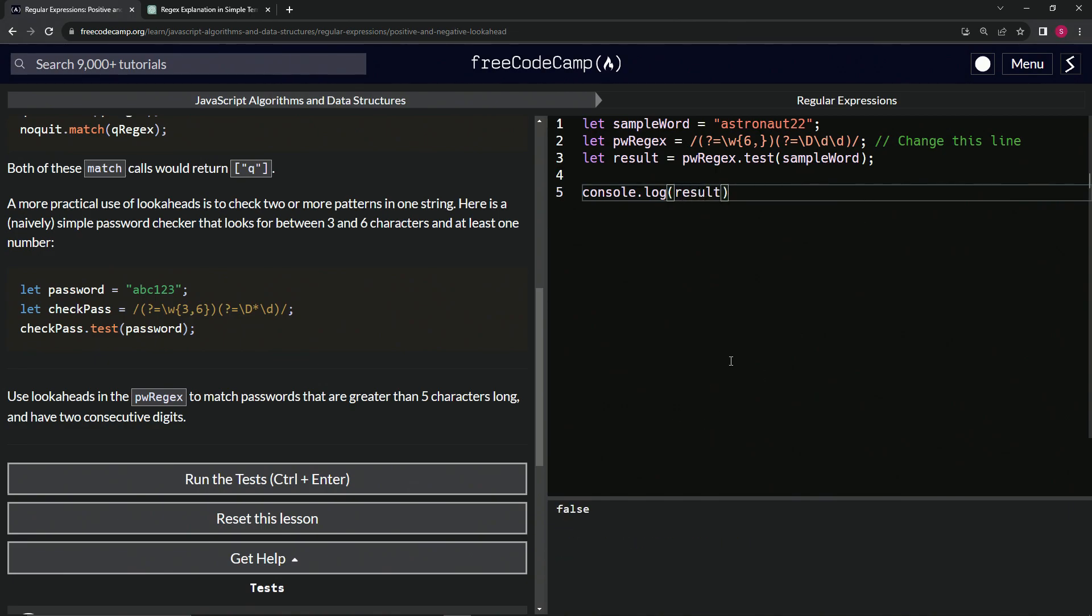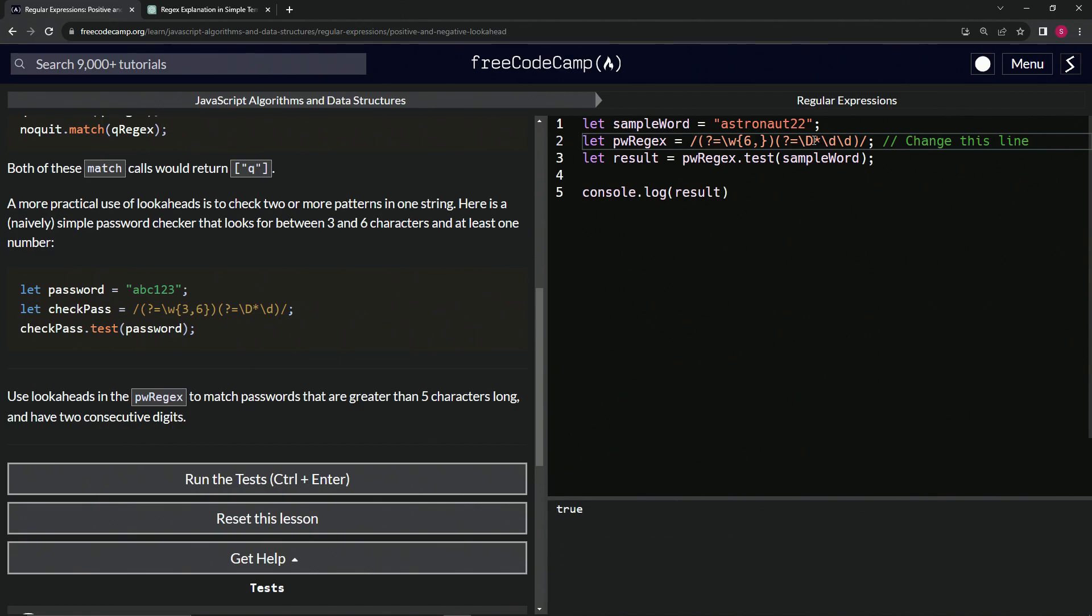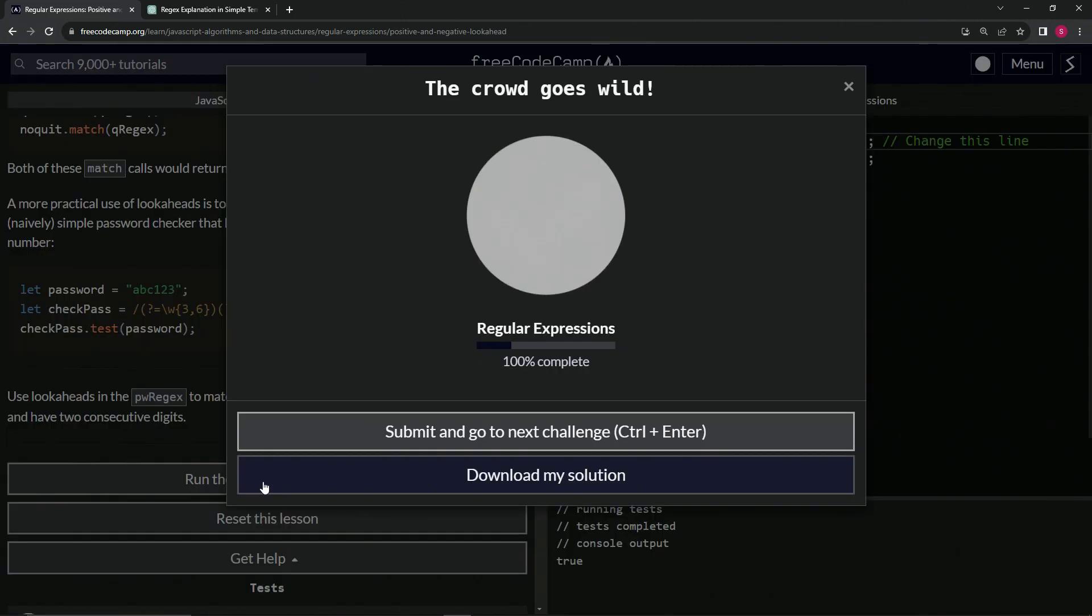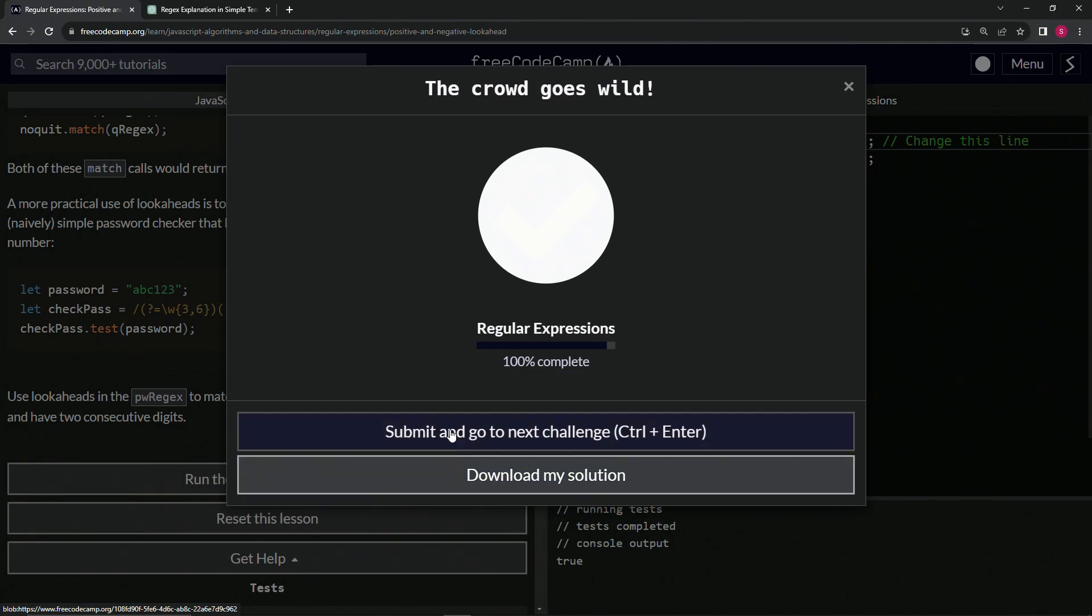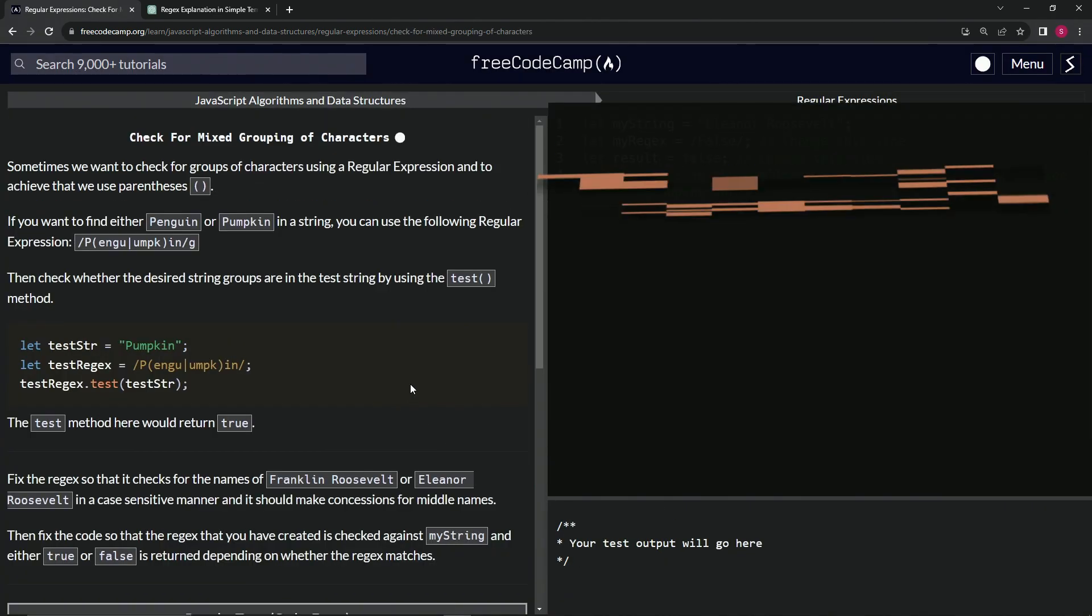You see it's false. Come on now. Oh yeah, don't forget the star right here. Let's put the star in like that. And now it says true. This is correct, so let's run the test. Looks good. And submit it.